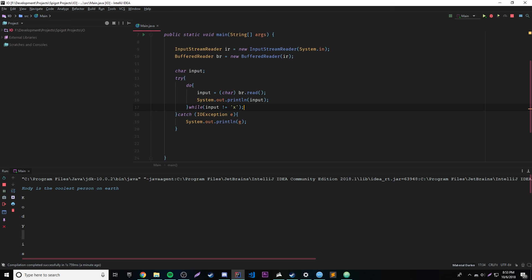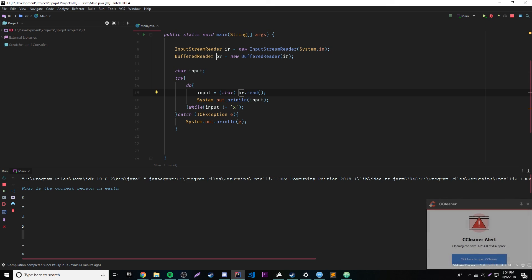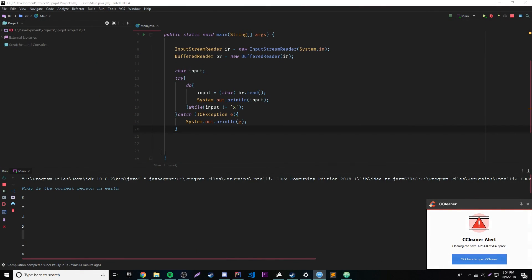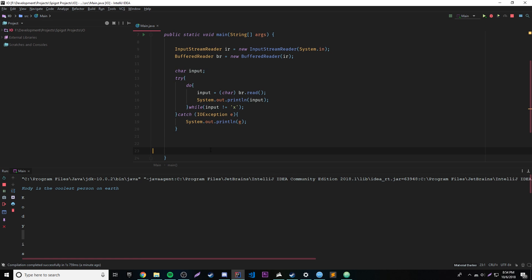So next episode, we're going to be learning how to read actual full lines of text — full strings, full words. And that's going to be really cool, and we're going to make a couple of cool programs from that. If you liked this episode, leave a like; if you want to see more, subscribe. Also make sure you check the description — I'll leave a link showing all the code from today's episode. Save it as a bookmark and use it as a reference later.